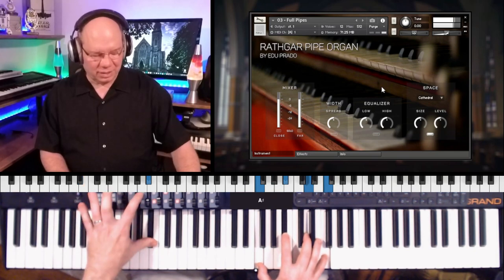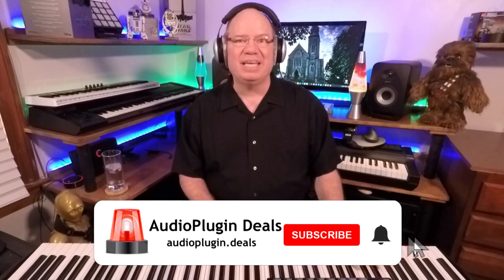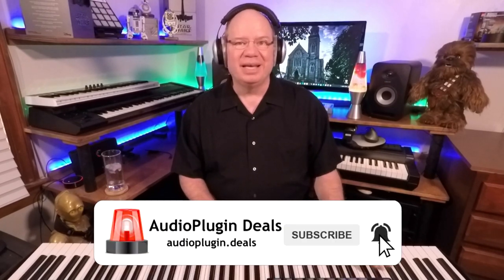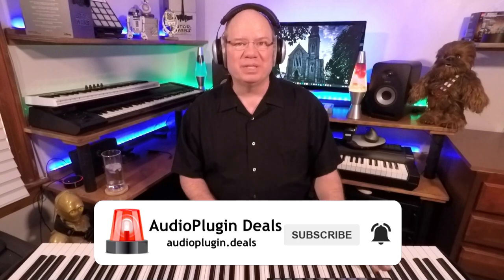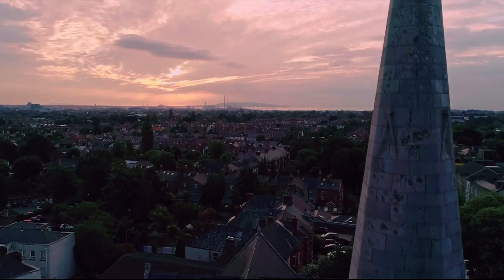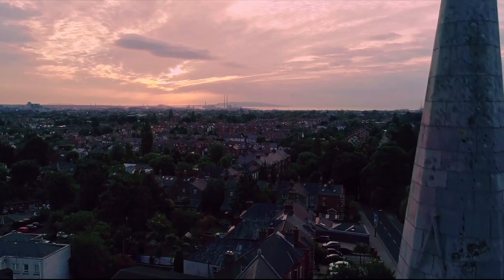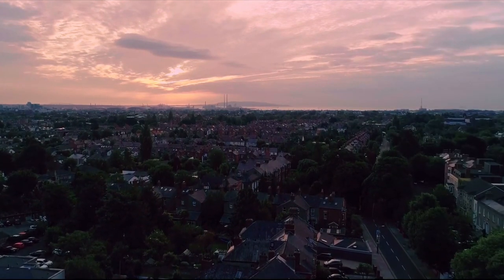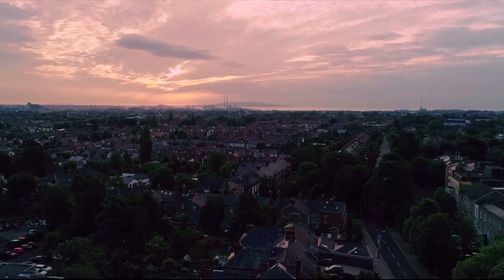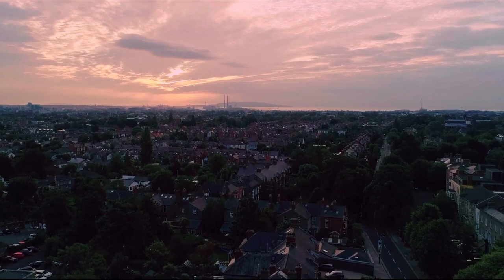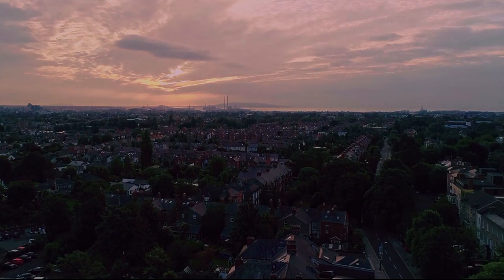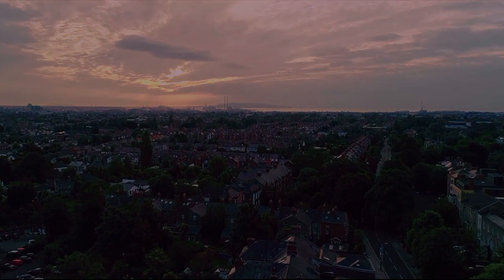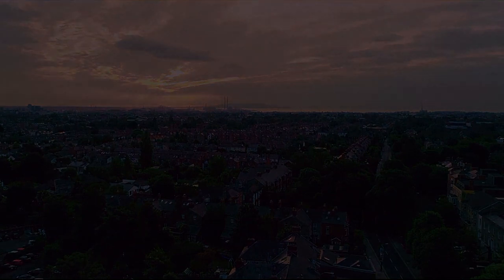So all the links are going to be down in the description below. And if it's your first time, make sure you subscribe so you don't miss out any of the upcoming instrument deals, library deals, all kinds of wonderful things. This is Simeon for Audio Plugin Deals, and we'll see you next time with another video and another adventure in the world of sample libraries and these magnificent instruments.